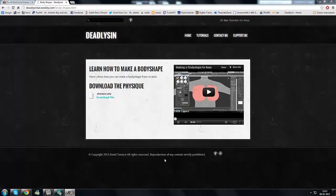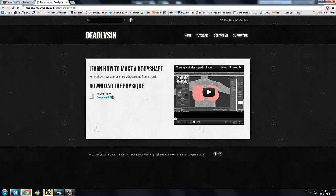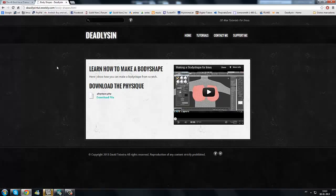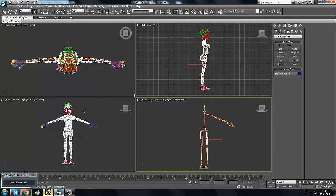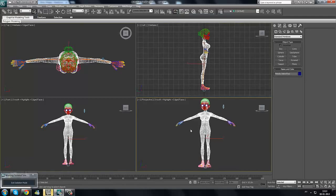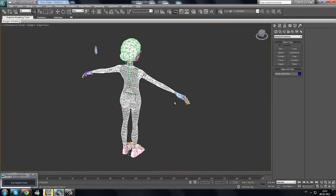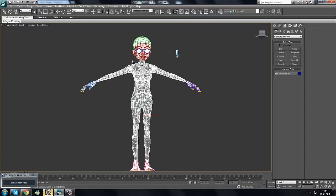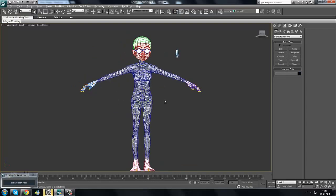Welcome, guys. Today we're going to be learning how to make a cloth layer for the body shape that you have. You can see the physics over here — if you don't have any physics, we're going to need one physics file for this tutorial, so make sure you have this file. You can download it from the link in the description.